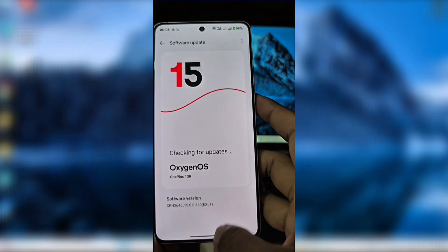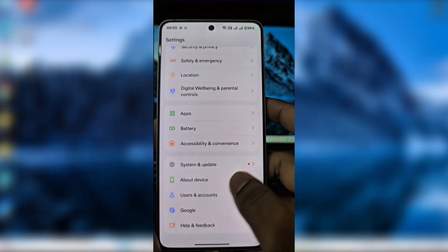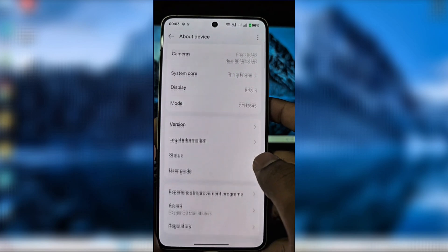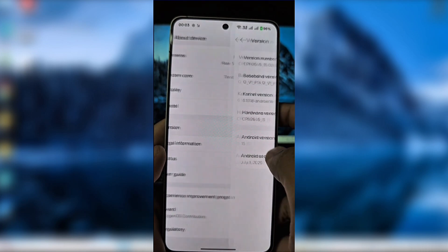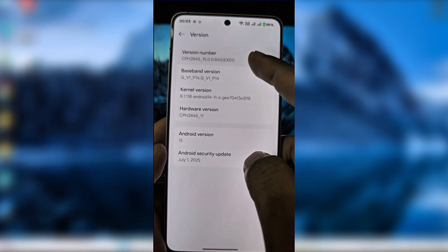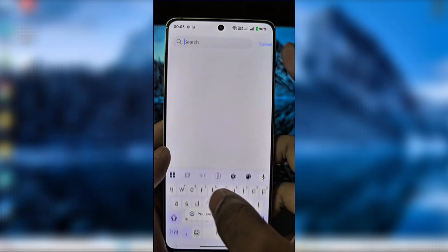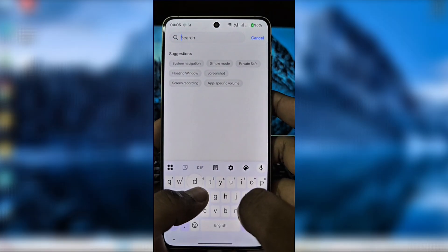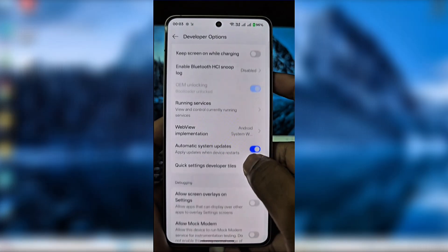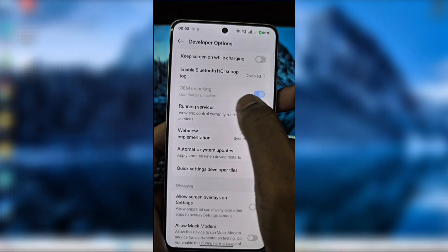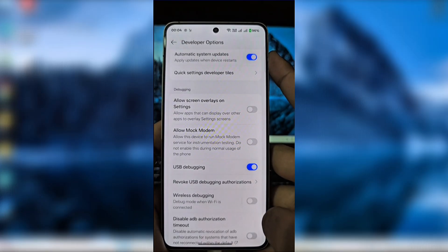In my last video you saw me download my software, so I am currently on the 840 update. I have to enable developer options again — tap on the version number seven times and developer options will be enabled. Inside developer options you'll see that OEM unlocking is already enabled since I have unlocked the bootloader. Now simply turn on USB debugging.